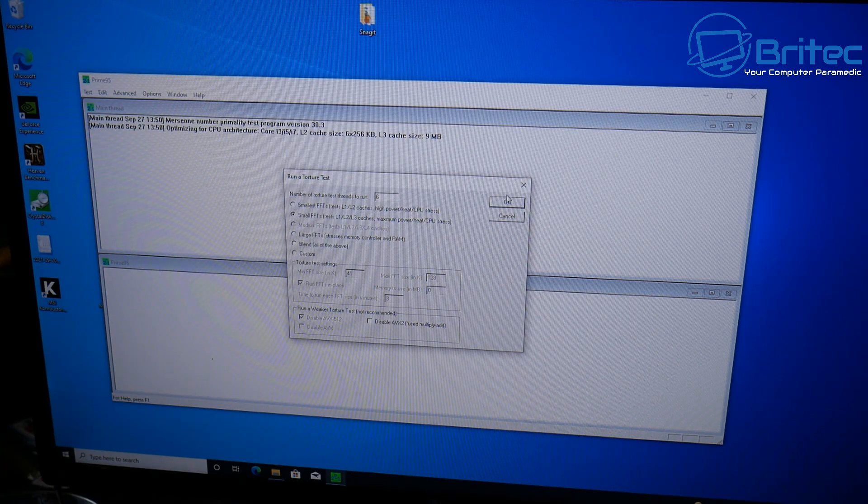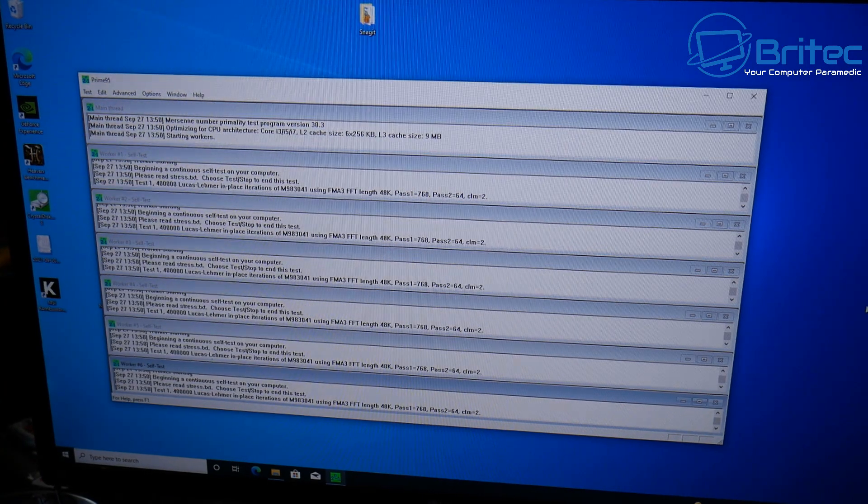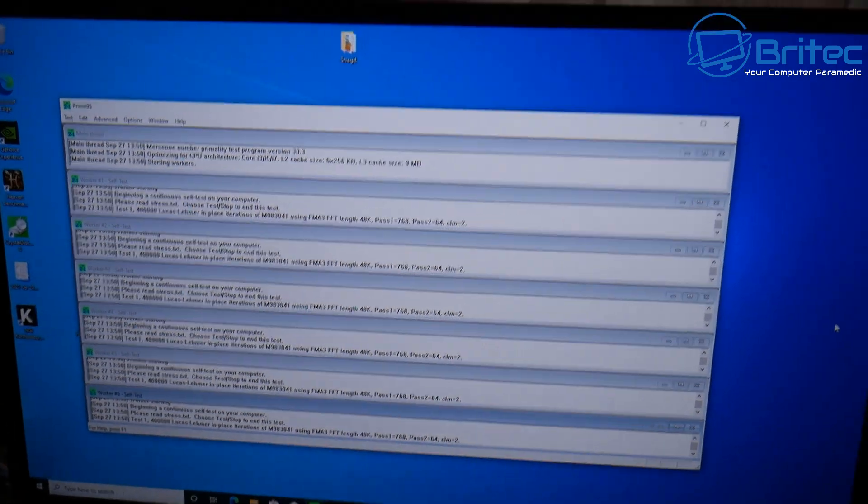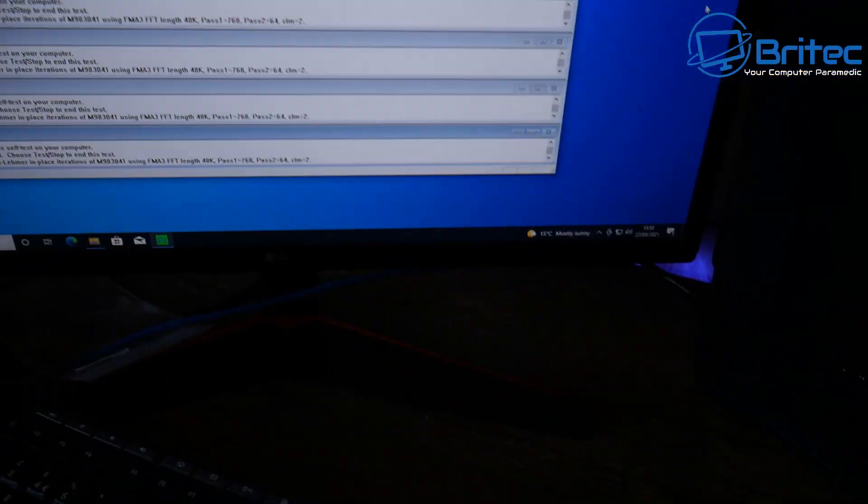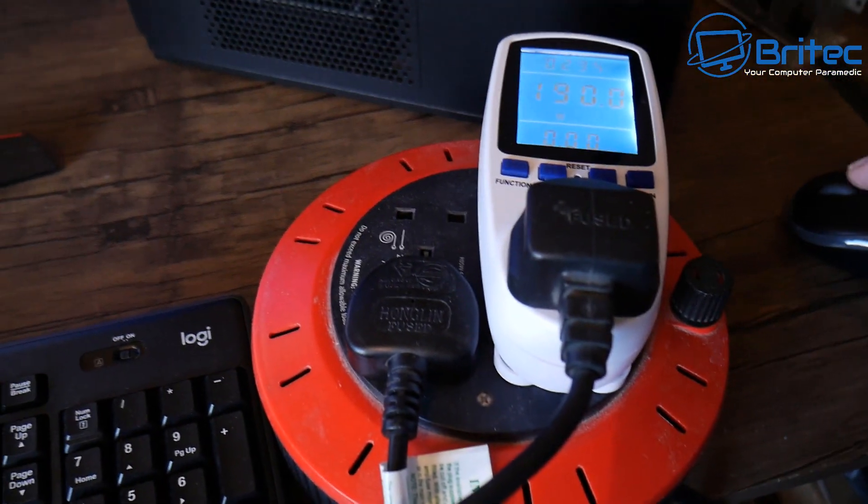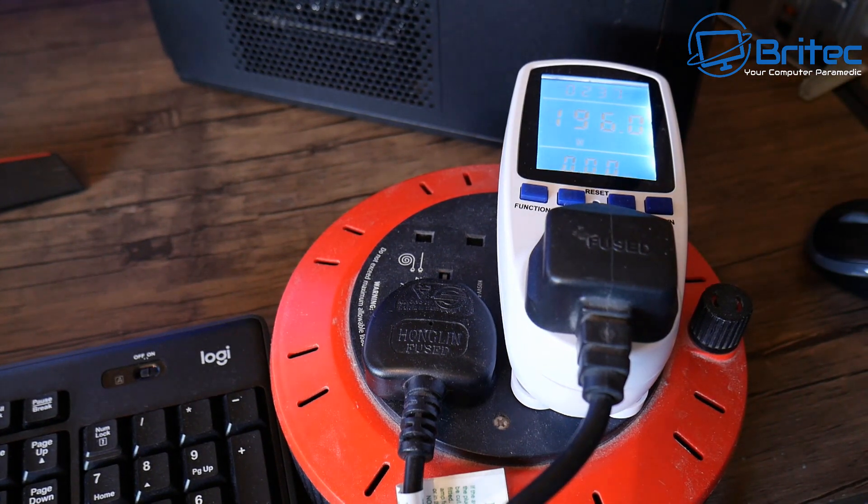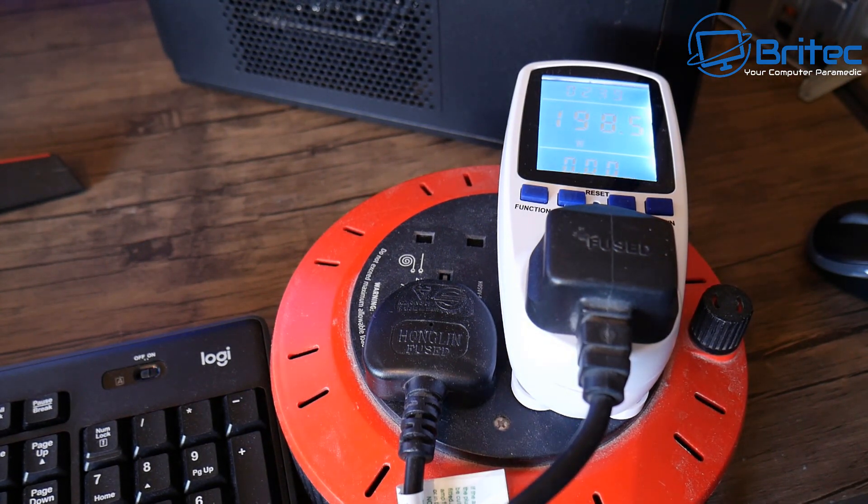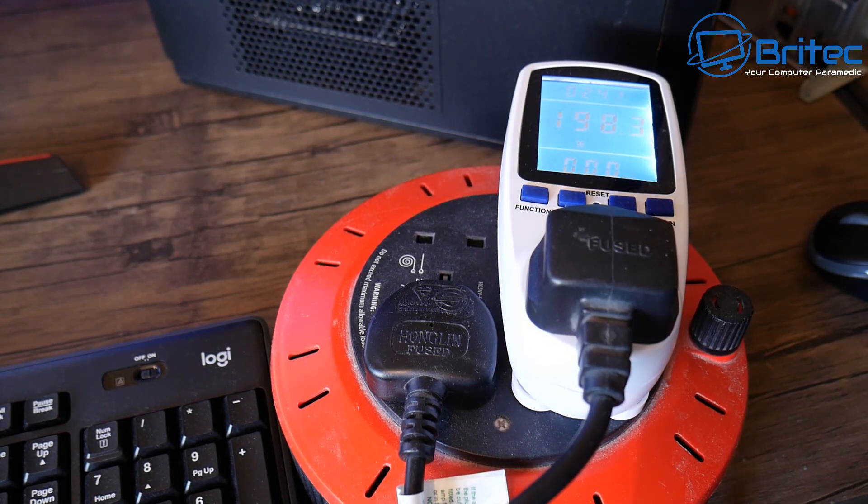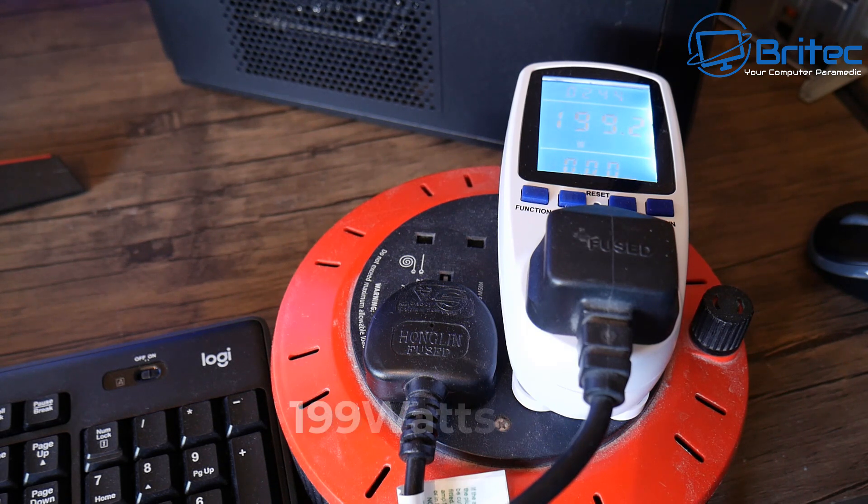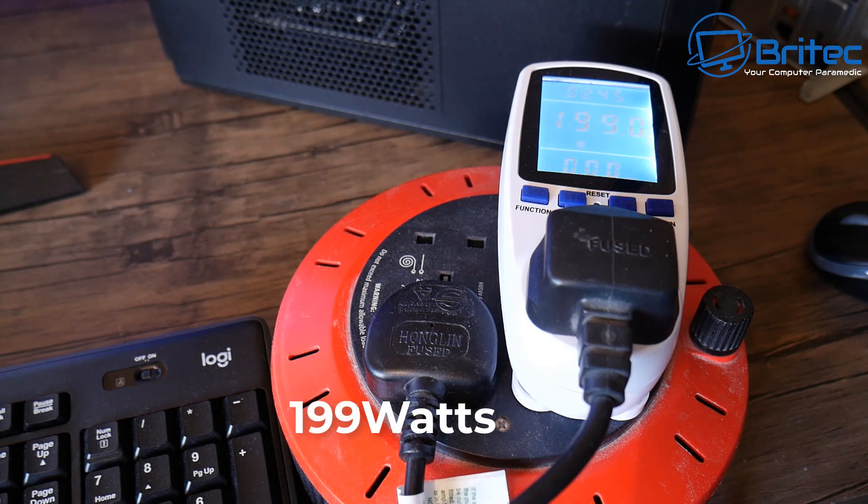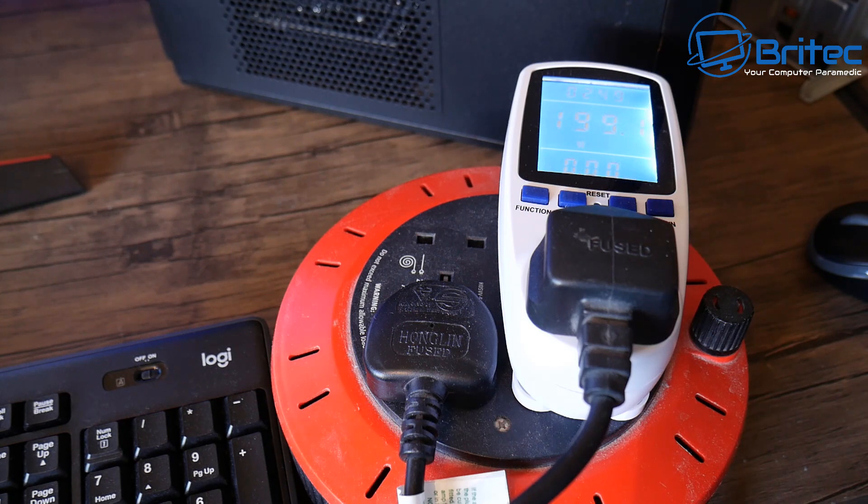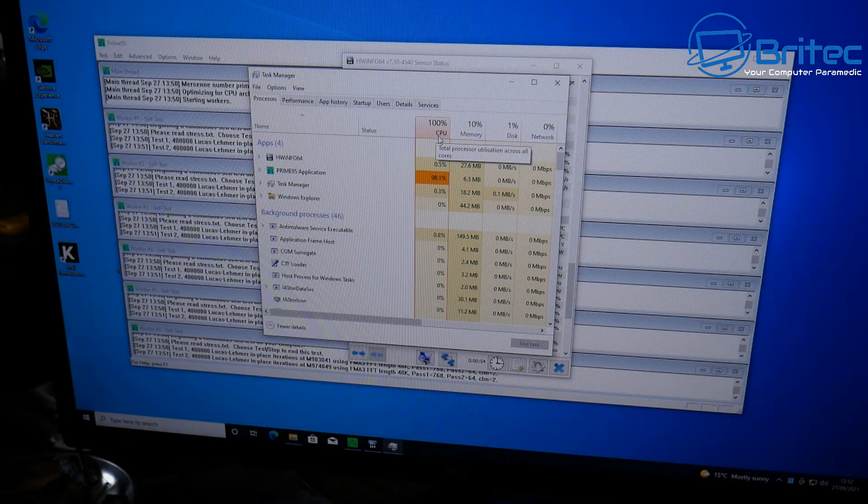So let's do Prime 95 here and do maximum power test for the CPU here. Now remember this is just the CPU and you can see it's at 197 watts which is very close to the threshold of that power supply. It will drop down into a more safer environment once it settles but it is pretty high and that's what you've got to be careful of.